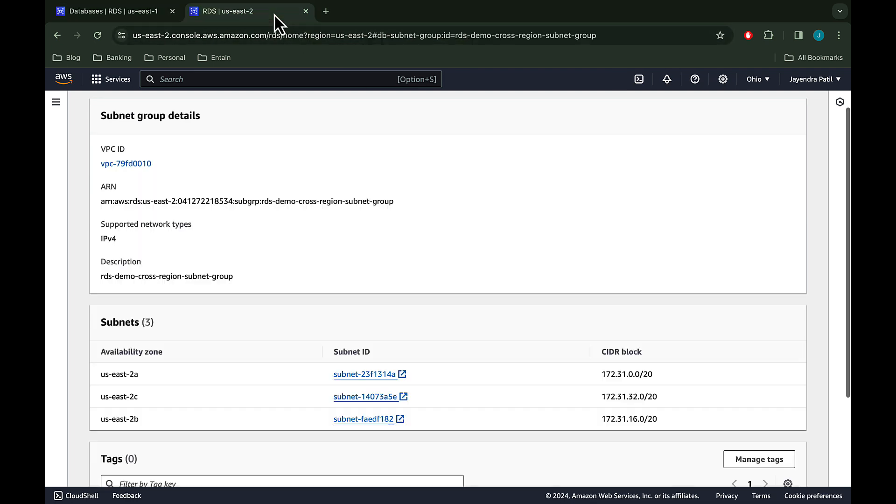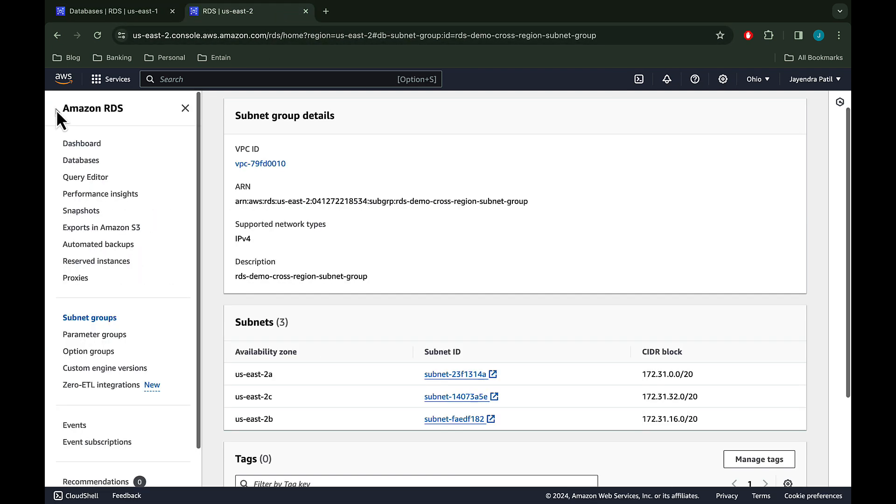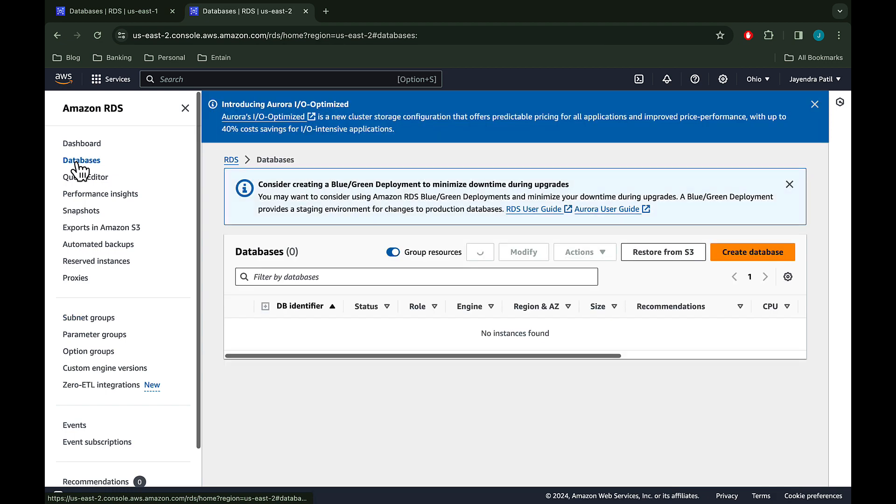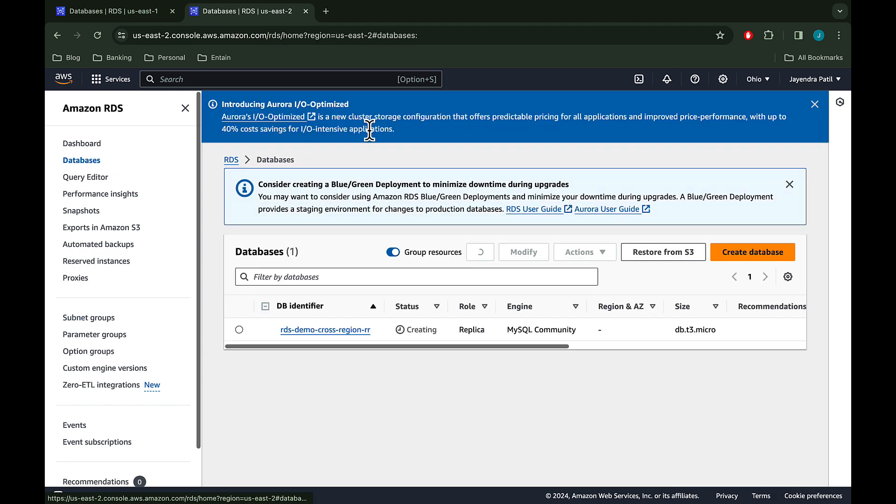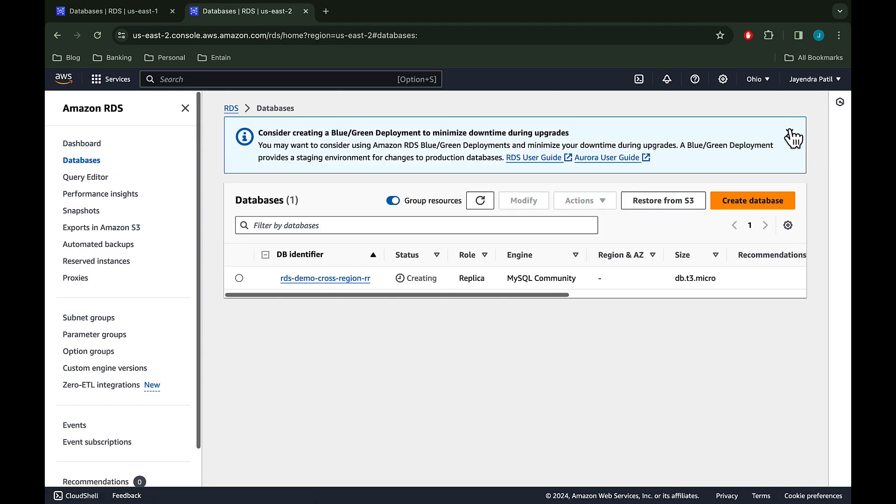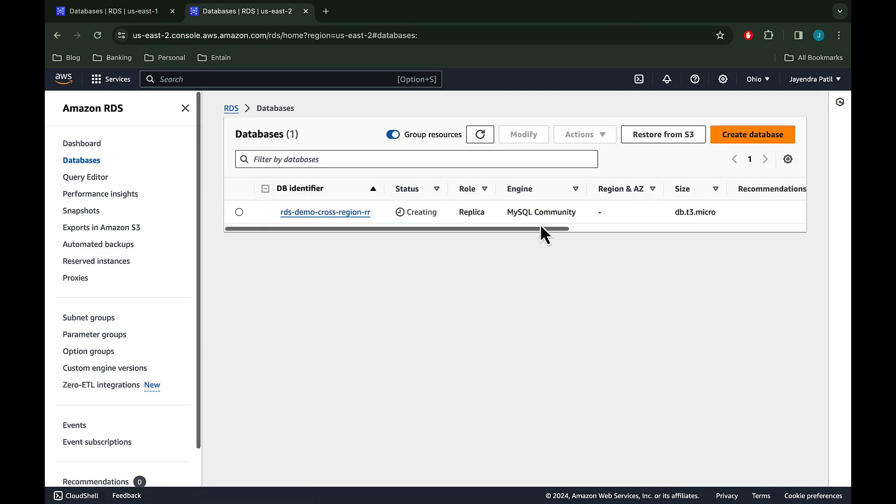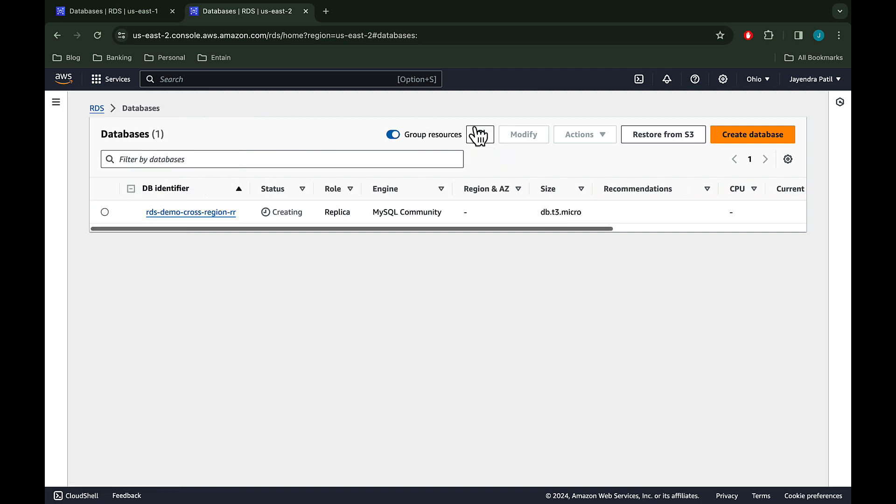Let's navigate to the US East Ohio region and we can see the RDS demo cross region read replica is in the creating status. The role of the instance is replica.